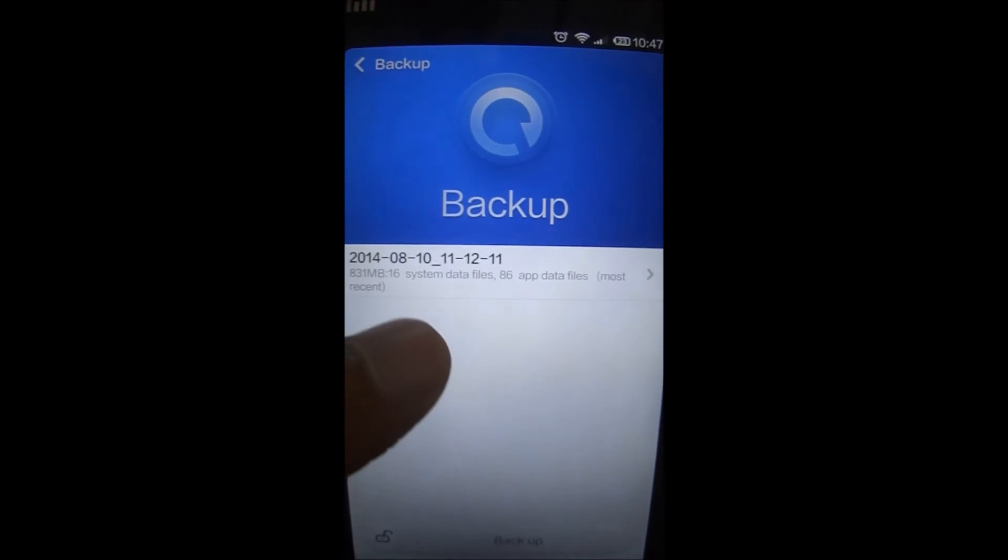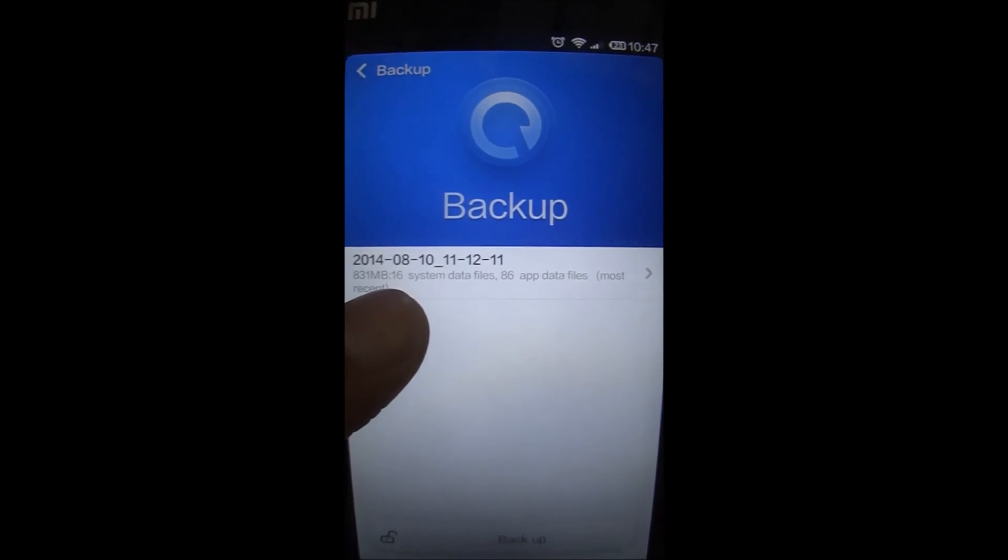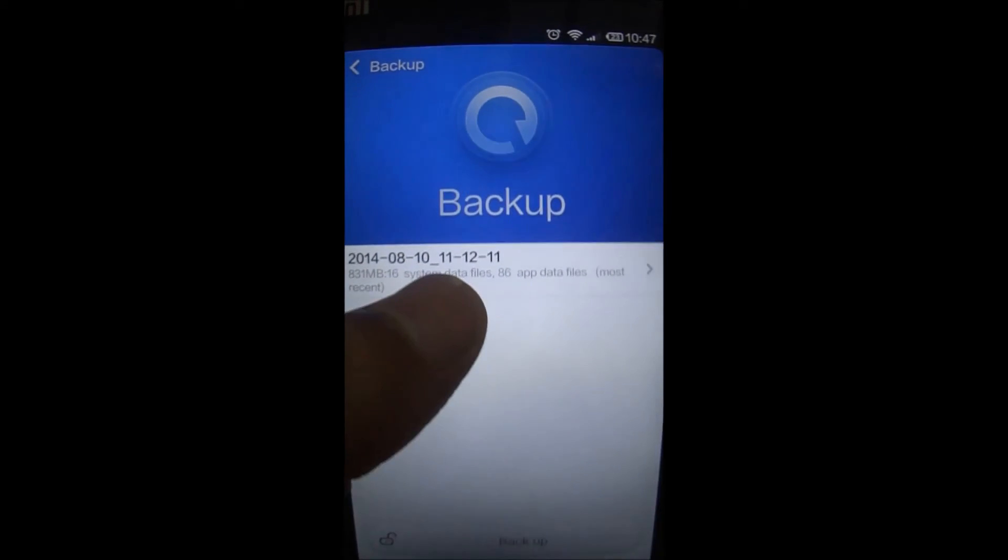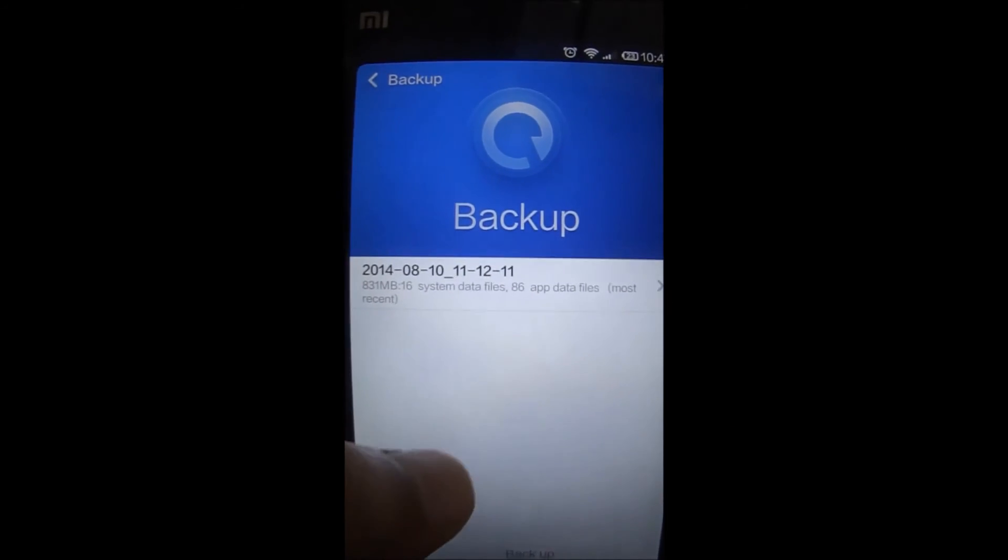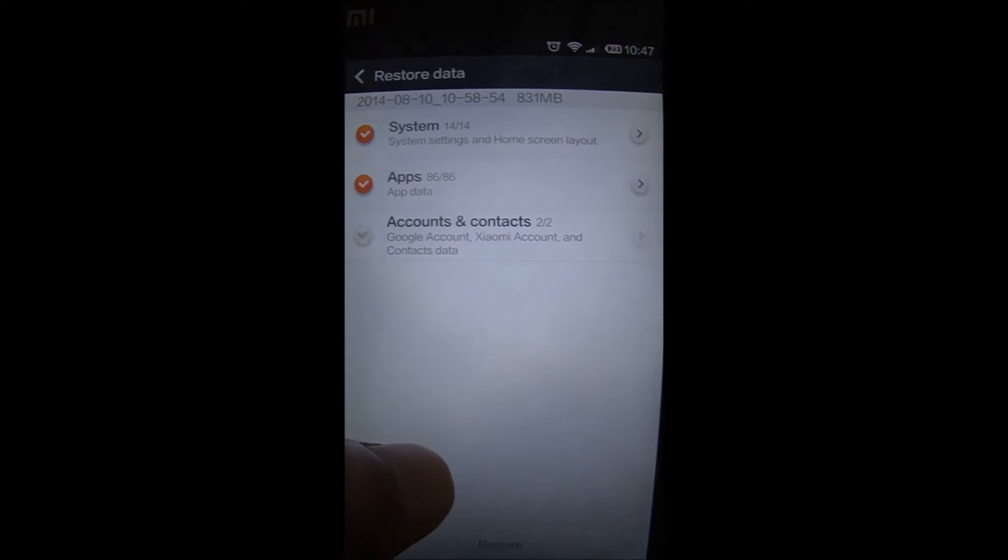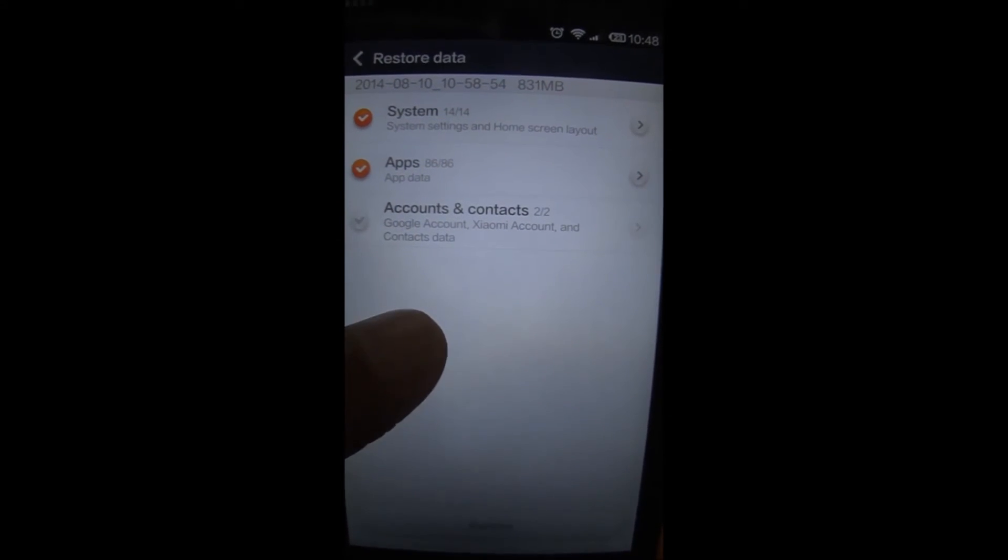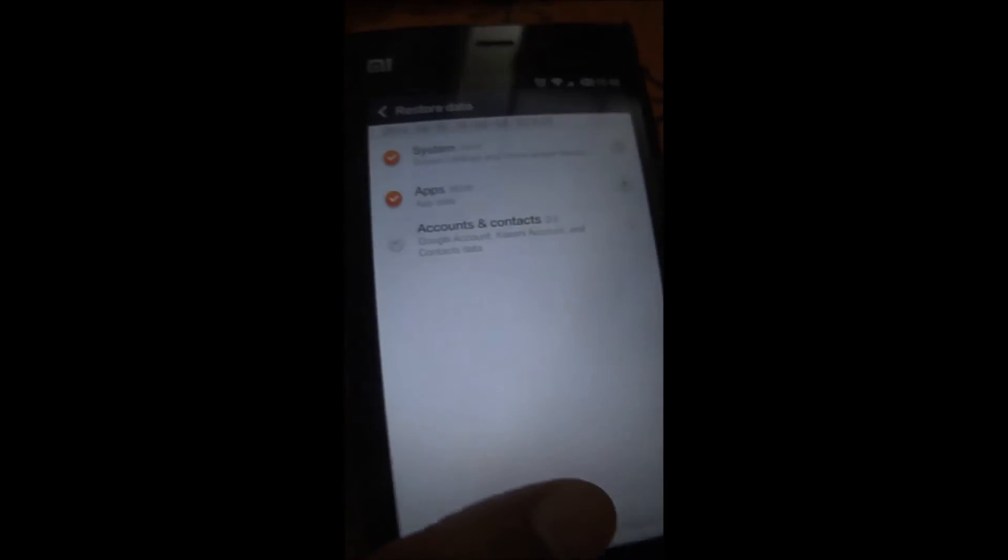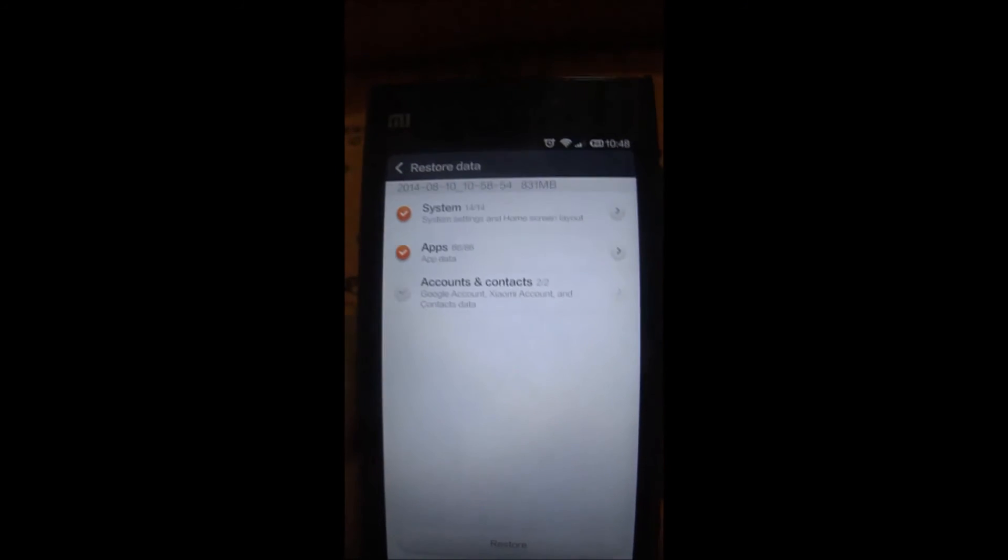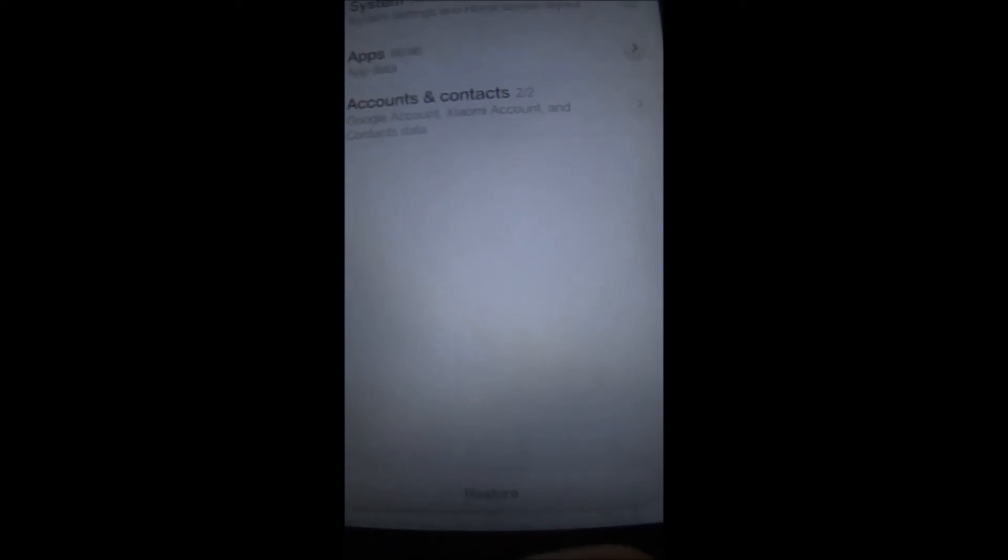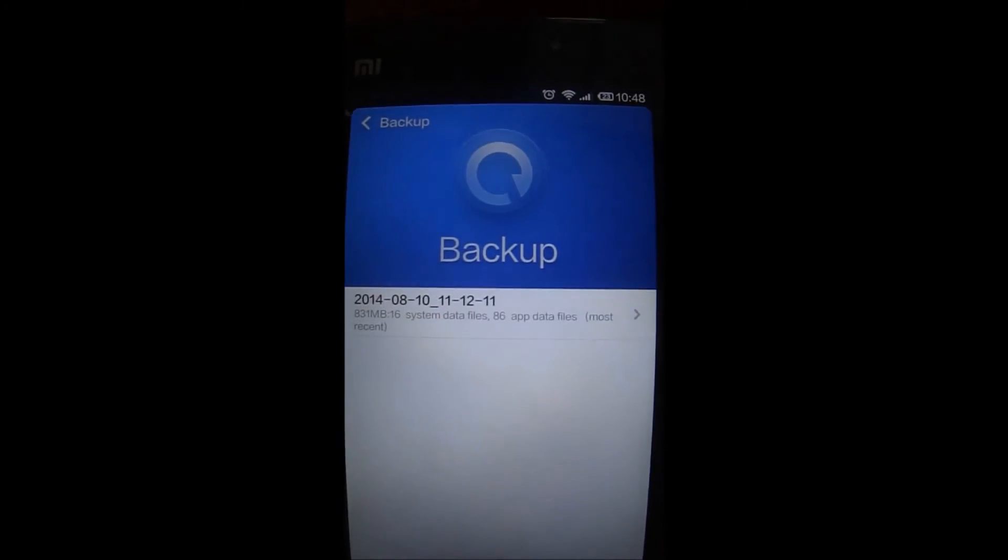I'll select this backup. It will show me what things I have been installed in it, what are the things, the content of the backup, and there is a button below it called restore.